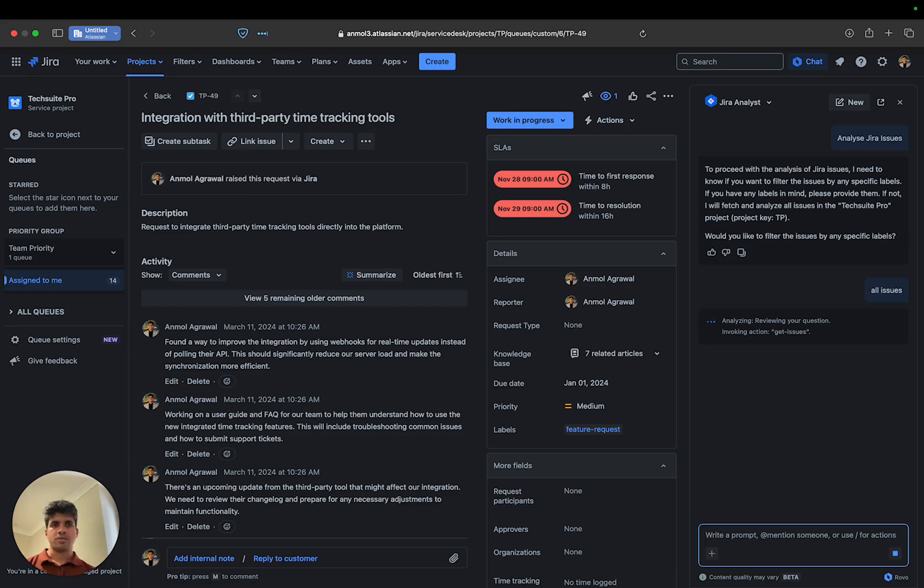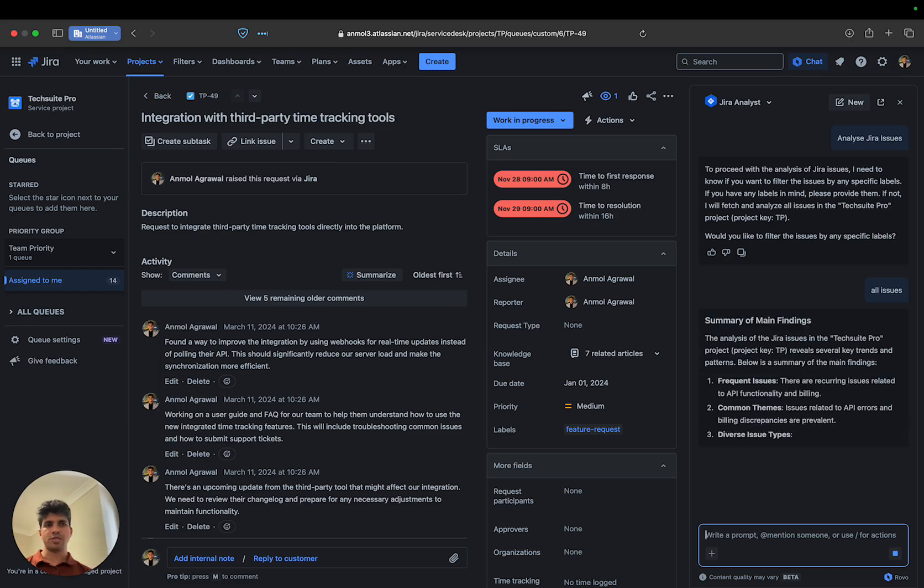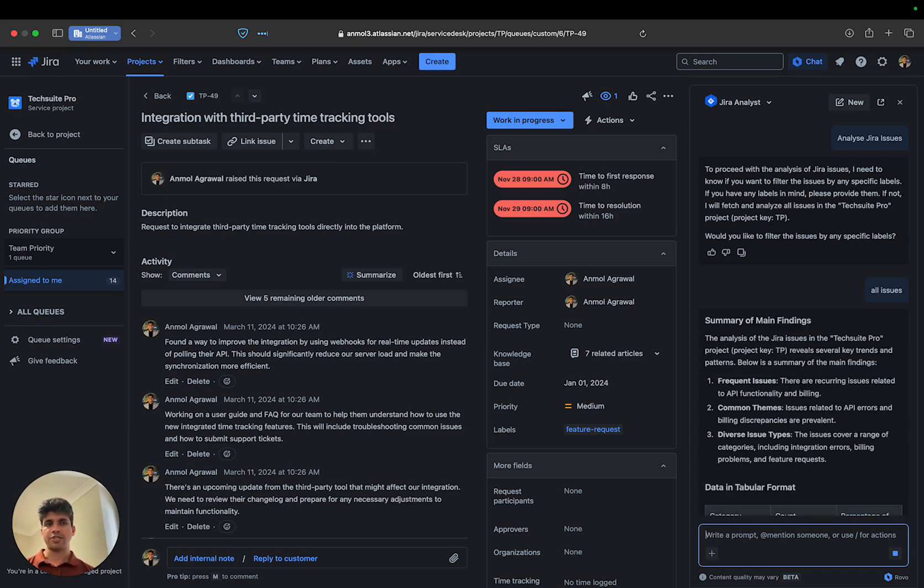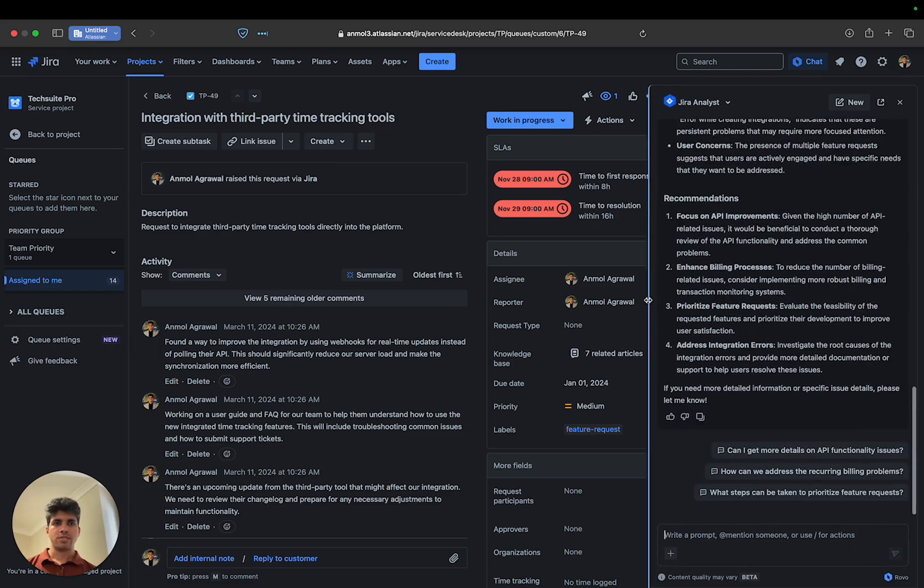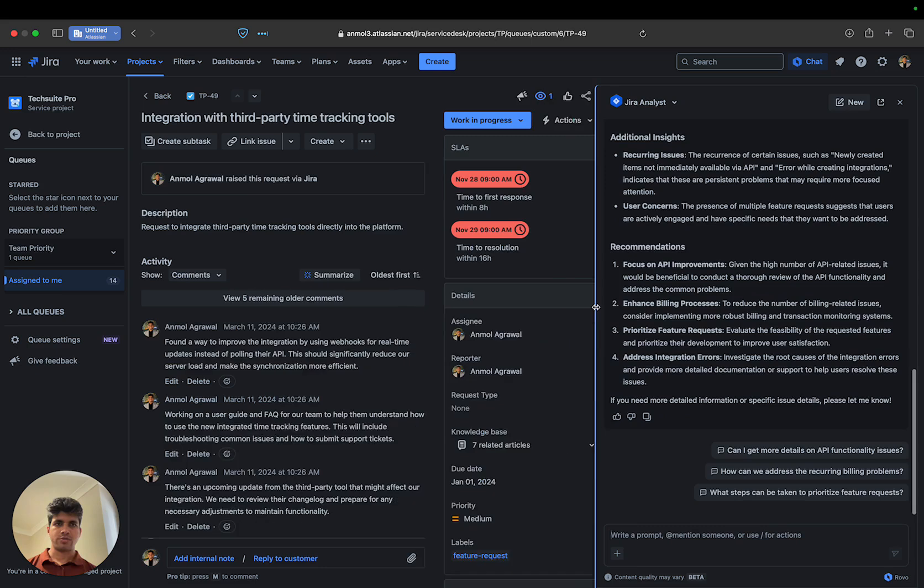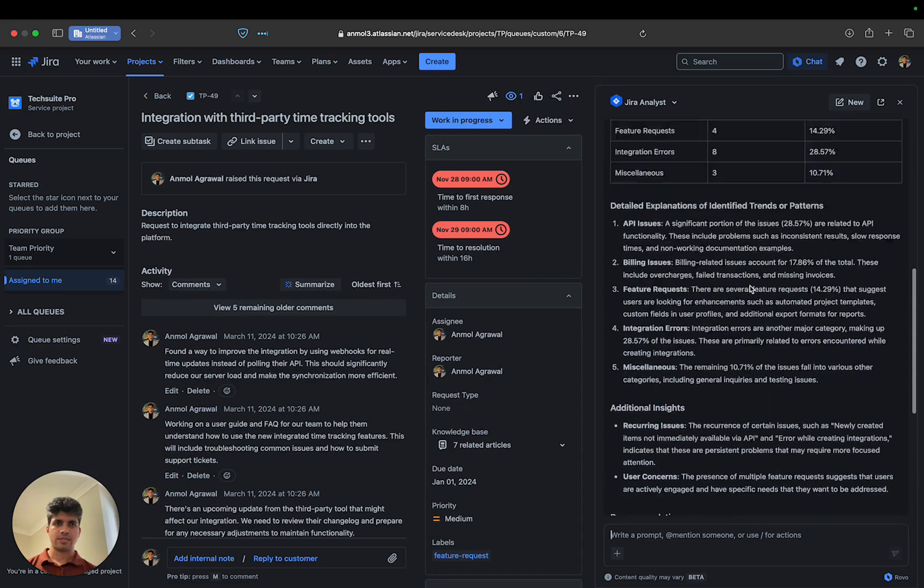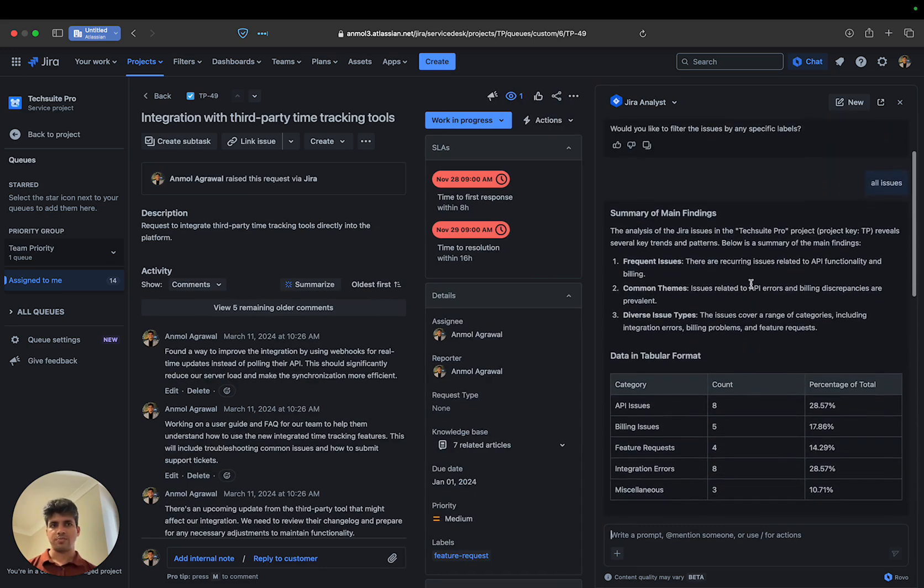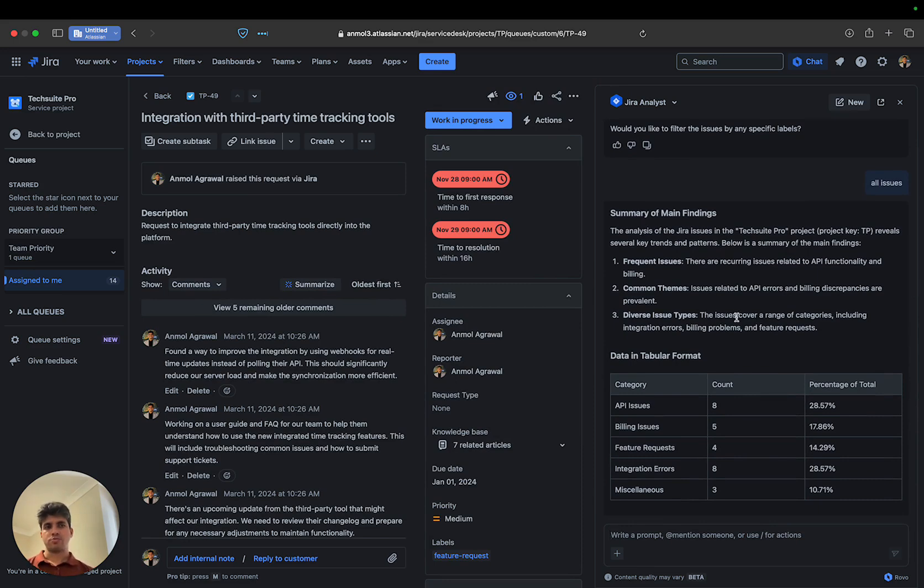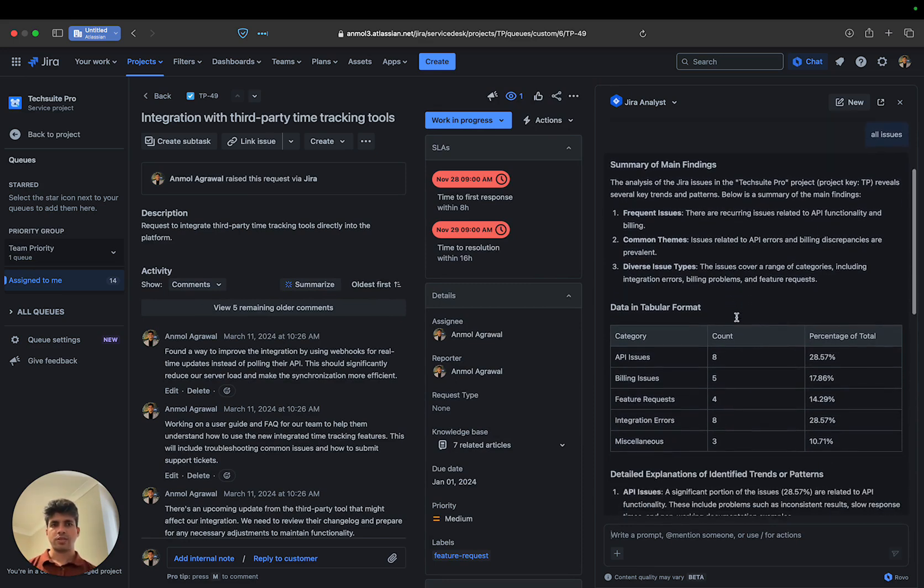It's first getting all the issues in the queue, and then using the prompt we've defined, the agent is generating the response. Here's the format: first, it gives me a summary of the main findings from those issues, then it will...